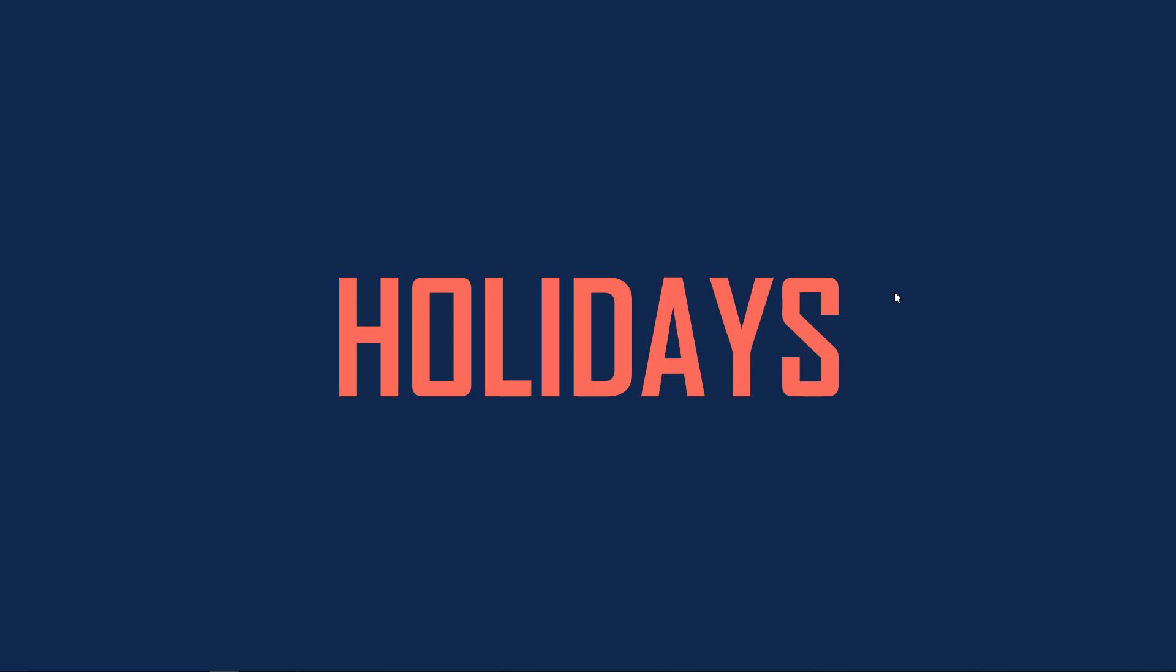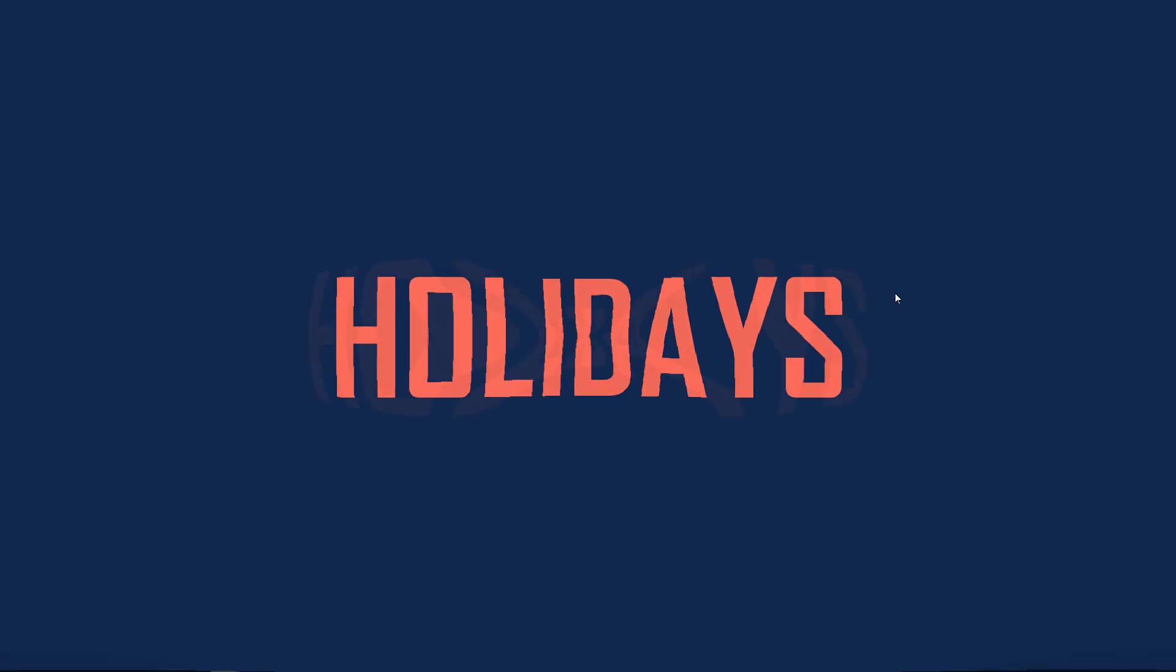Now we want to store the company holidays in a table so that we can use it when we calculate the number of working days.